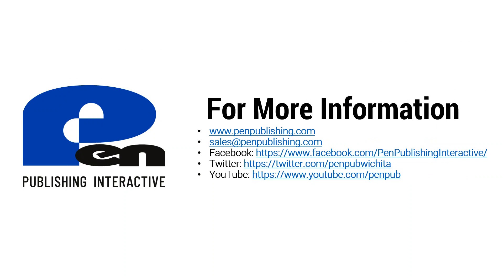For more information, you can visit our website at penpublishing.com. If you want to shoot us a note, email us at sales at penpublishing.com. If you're on Facebook or Twitter, we'd appreciate a follower and a like. And if you're watching this on YouTube, hit that subscribe button to help us out. Thank you for watching and until next time.